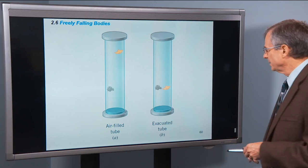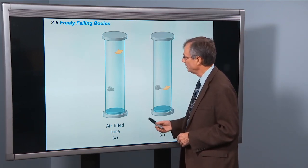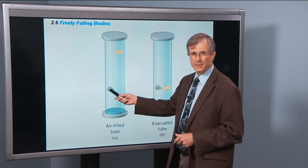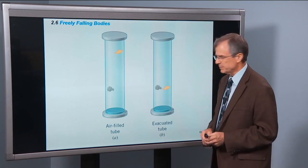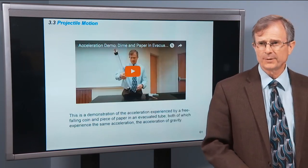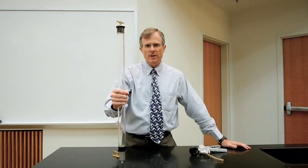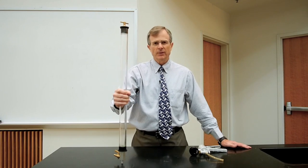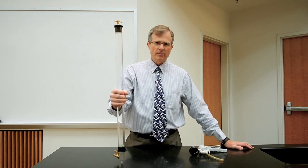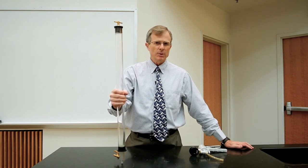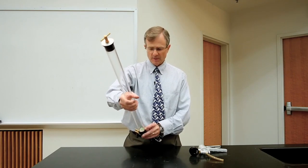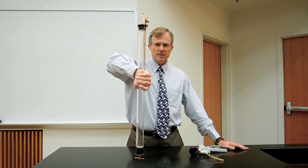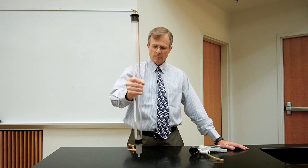Next I want to do a demonstration with an air-filled tube versus an evacuated tube. With an air-filled tube, I have a heavy thing — it turns out to be a dime — and a feather. The feather travels more slowly down the tube than in the evacuated tube where we've removed the air. This is a demonstration that all objects, in the absence of air drag, fall with the same acceleration near the Earth's surface. That acceleration is called the acceleration of gravity, with a value of 9.8 meters per second squared. In this tube I have a dime and a piece of green paper; when I turn the tube over, you can see the dime makes it to the bottom before the piece of paper does.